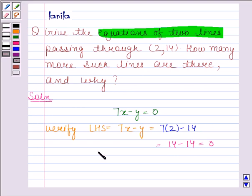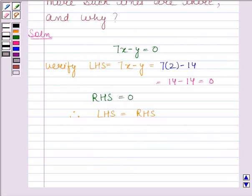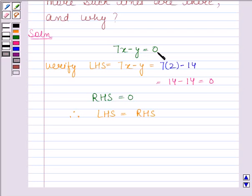This is equal to 0, and our RHS is equal to 0. Therefore LHS is equal to RHS. Since LHS is equal to RHS, this implies that the equation 7x minus y is equal to 0 has (2, 14) as a solution. So this is our first equation.